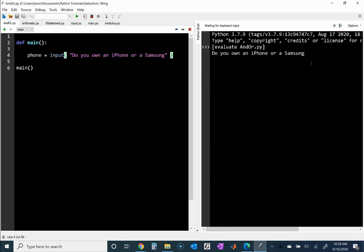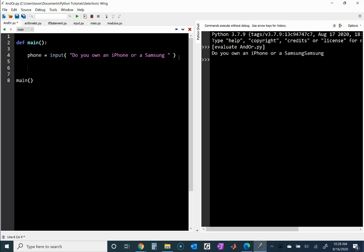The program is waiting and I can type 'Samsung' — Samsung is the better phone! I'll put a space in the prompt so that when the user types, there's a space there automatically. Now, because either of those two are the more popular choices, I'm going to say if the user enters iPhone or Samsung, I'll print something like 'cool phone'.